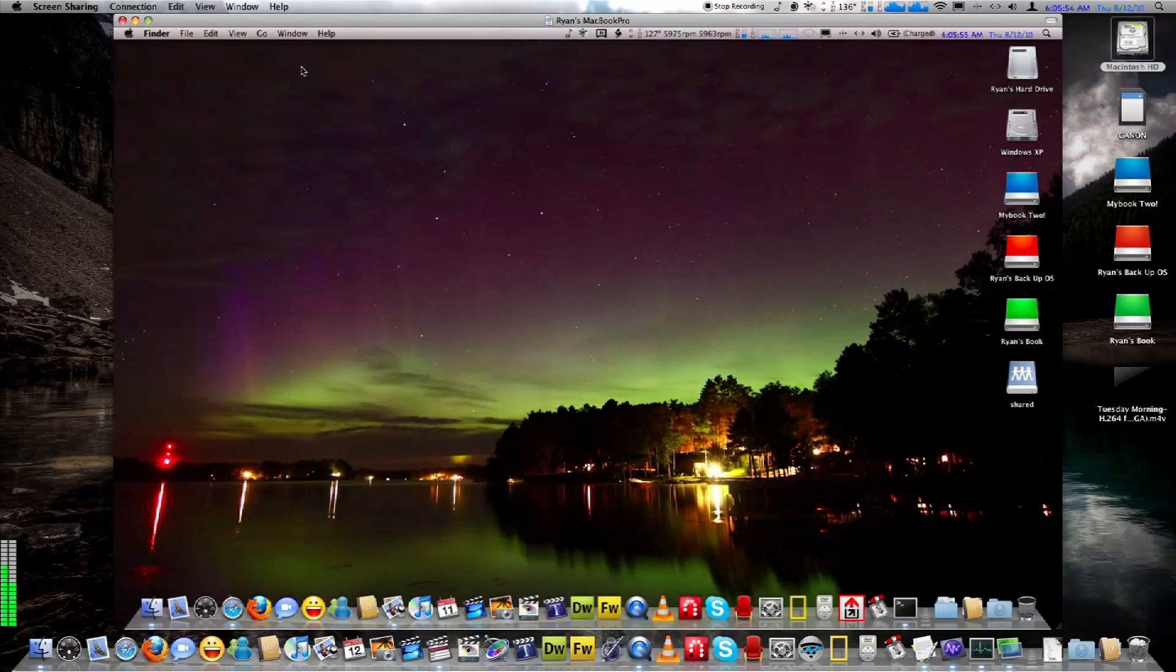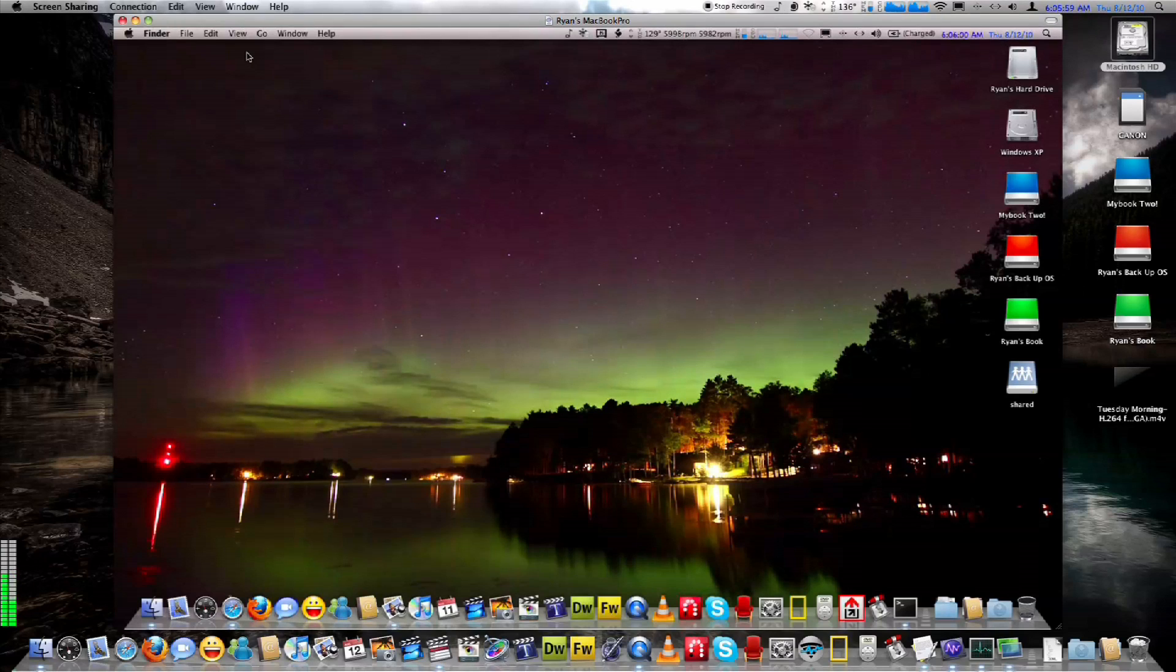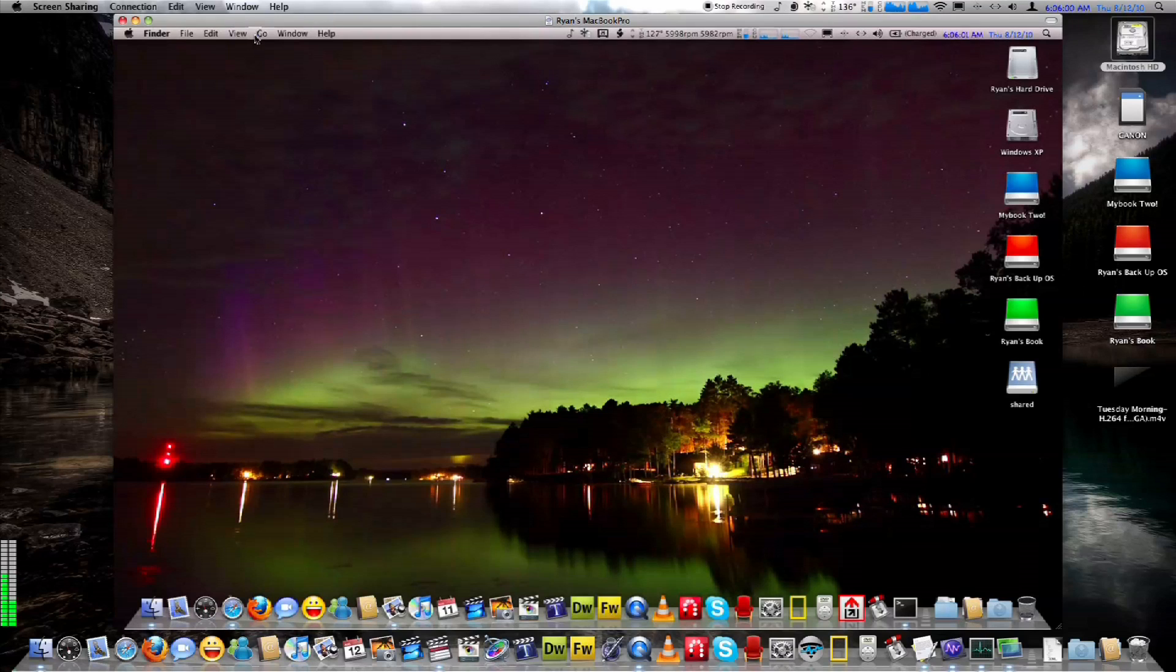We're resting about 120, 130. Room temperature is about 78 to 80 degrees.